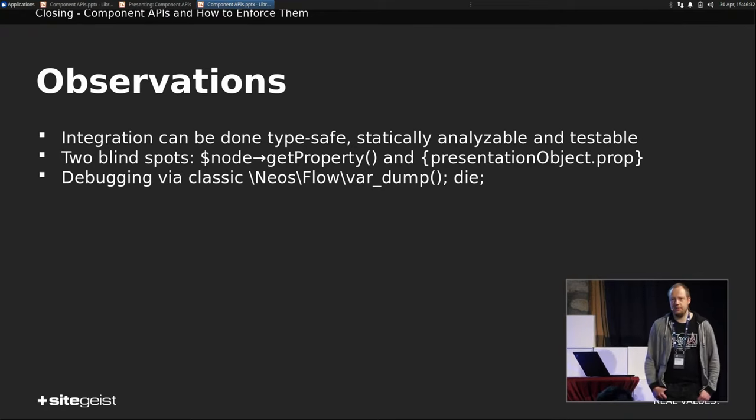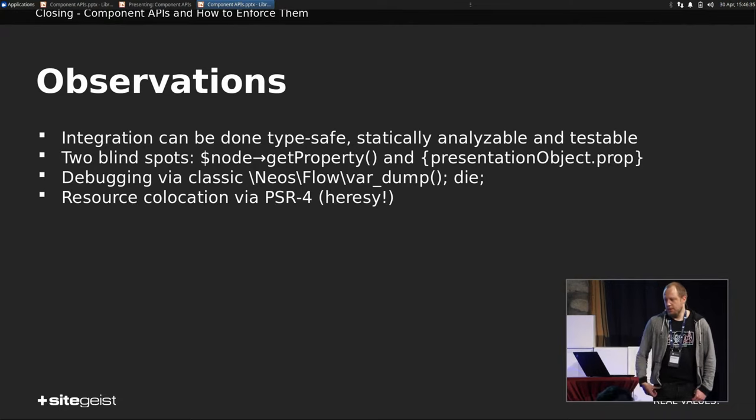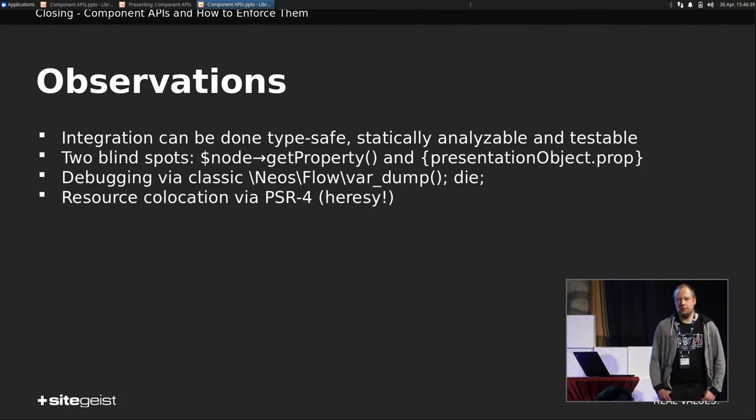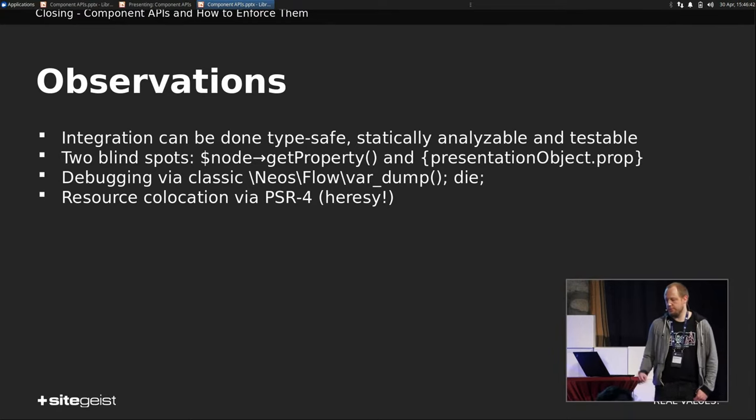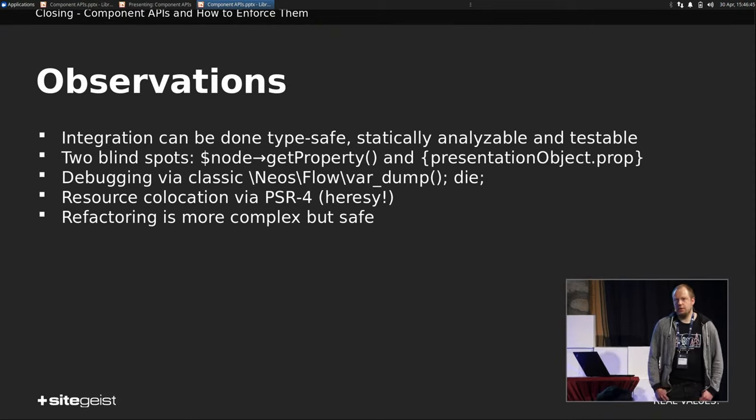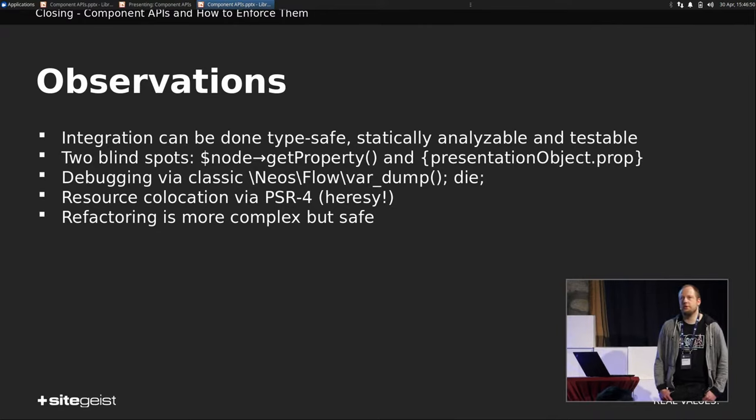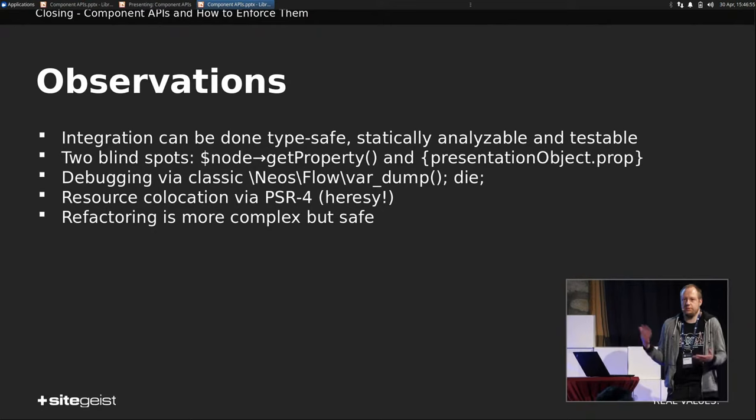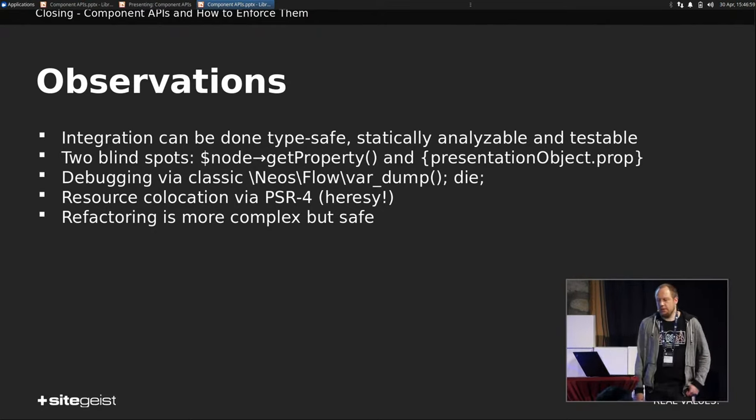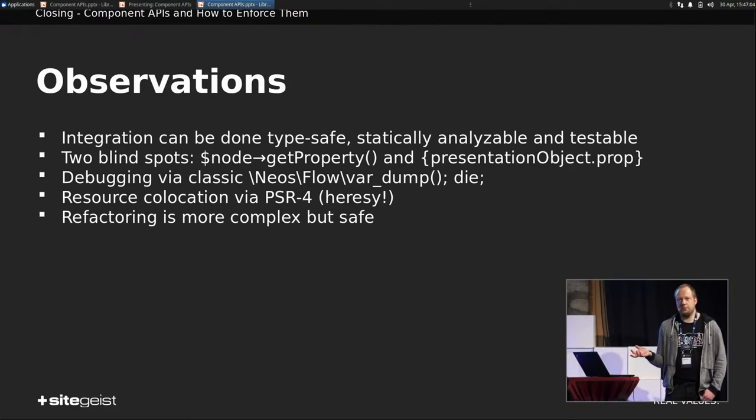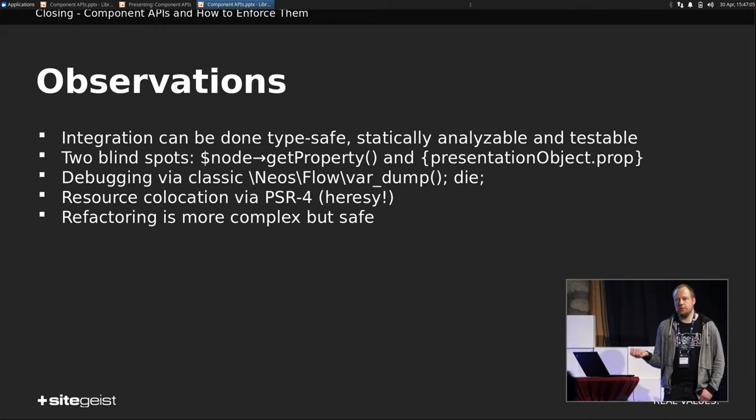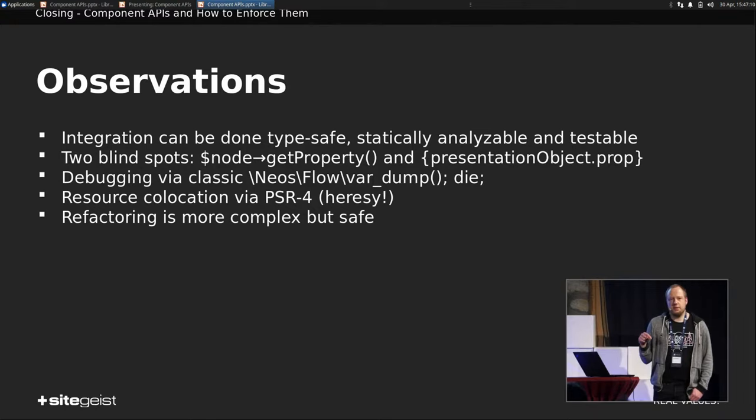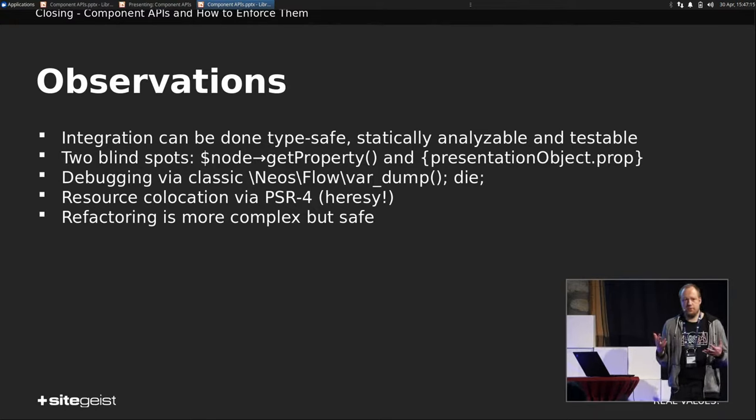You can actually debug your stuff via var dump. That's really, really nice because you can just do that in your factory. You can still have resource co-location with PSR-4. So your PHP file will reside directly next to your Fusion file. Refactoring is a little bit more complex, but it's also safe. Before you could just say, okay, I use another prop in my rendering, and you're done. And if there's nothing provided, then empty string. But now you have to extend this. You have to add another property to the PHP class. And then here you have to look, so, okay, where is this instantiated?